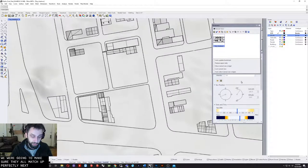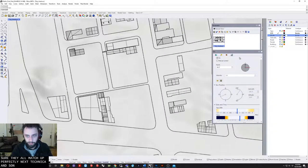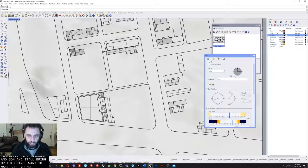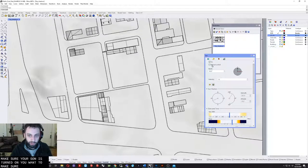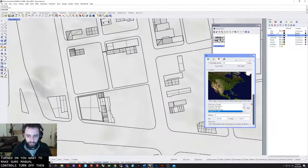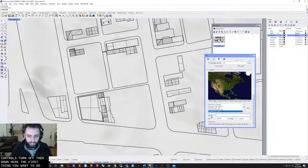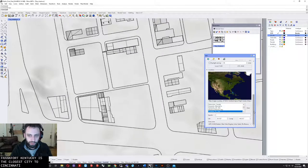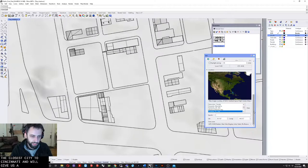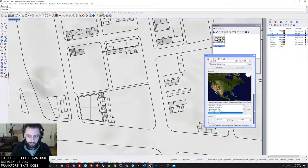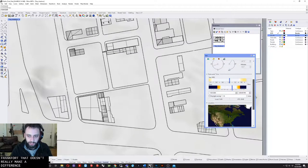Next, type in the command sun and it'll bring up this panel. You want to make sure your sun is turned on. You want to make sure manual control is turned off. Then down here the first thing you want to do is set the city. Frankfurt, Kentucky is the closest city to Cincinnati and will give us accurate enough data. There's so little variation between us and Frankfurt that it doesn't really make a difference.